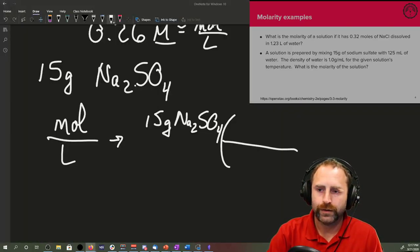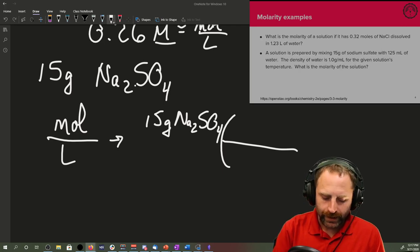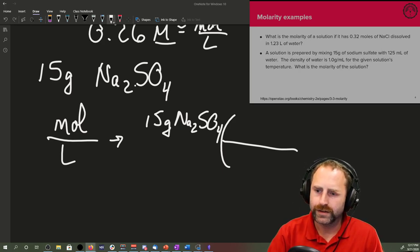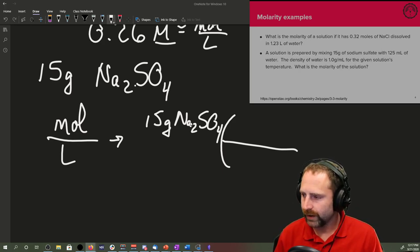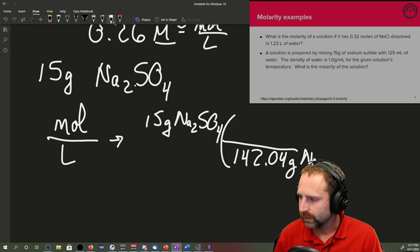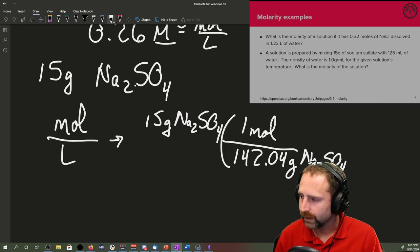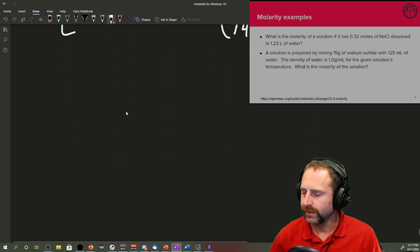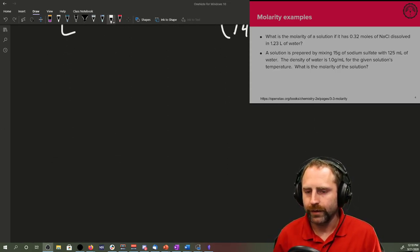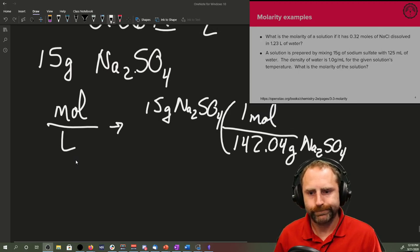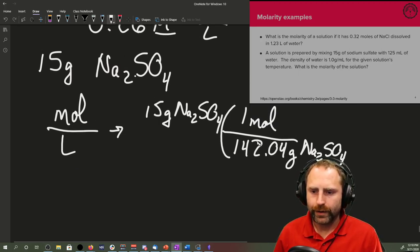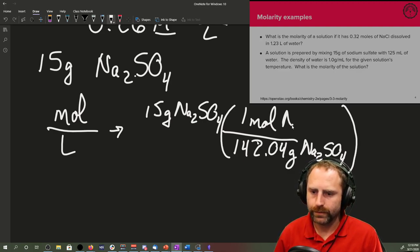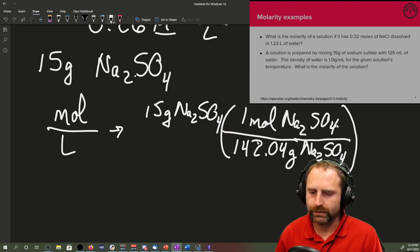Our moles, we'd have to figure that out by saying our 15 grams of sodium sulfate. We would have to use our molar mass of our sodium sulfate. So if you go to the periodic table, you type stuff in, and you're going to figure this out. We'll find out its molecular formula is 142.04 grams of sodium sulfate per one mole.